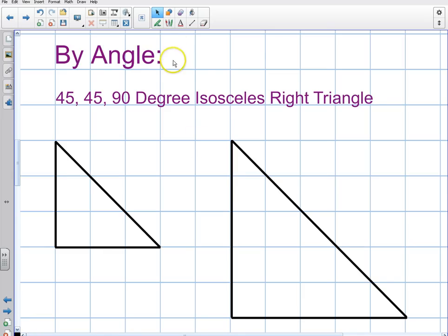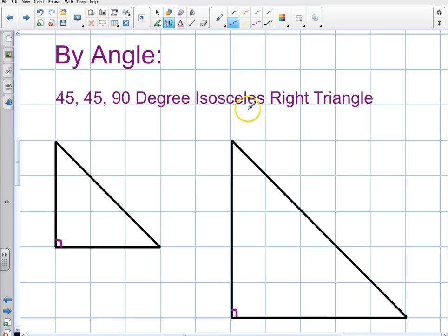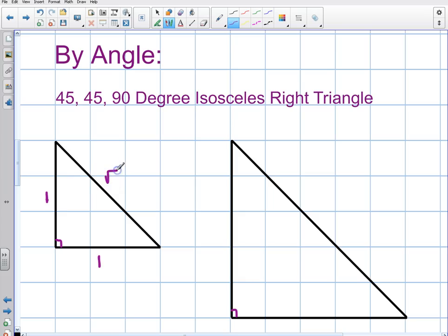The next important triangles are classified by angle. You've got to know these cold — you can't be looking things up during the SAT. The first is the 45-45-90 degree isosceles right triangle. Isosceles means two sides are the same, and one angle is 90 degrees. The base ratios are 1, 1, and the square root of 2, with 90 degrees opposite the hypotenuse and 45 degrees opposite each leg.